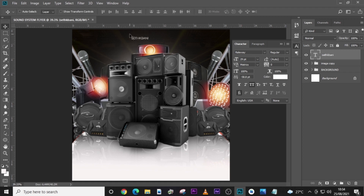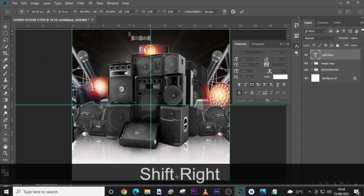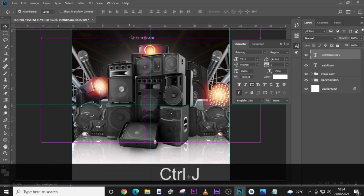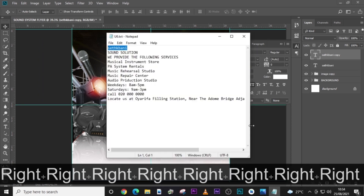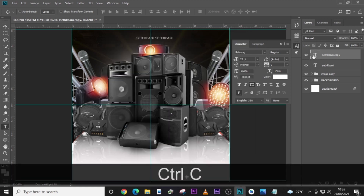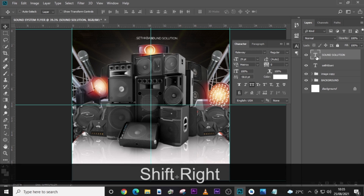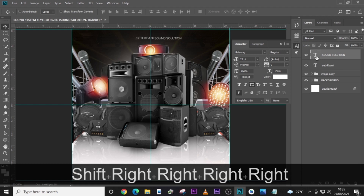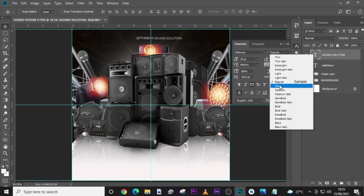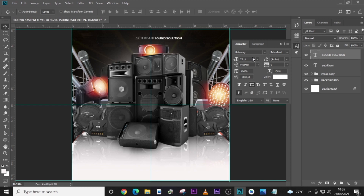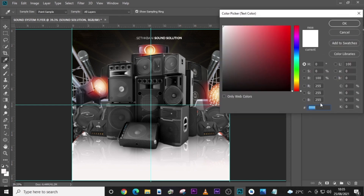Position it somewhere in the middle. Duplicate it and drag the other one there as well. Pick 'Sound Solution' — I believe you have your own logo and your own name, so use that instead. I'm going to make this one Extra Bold, leave the size the same, and set the font color.